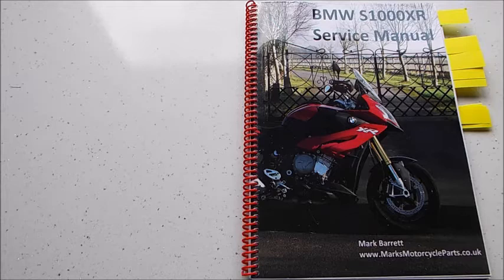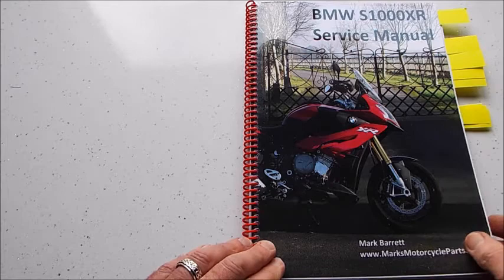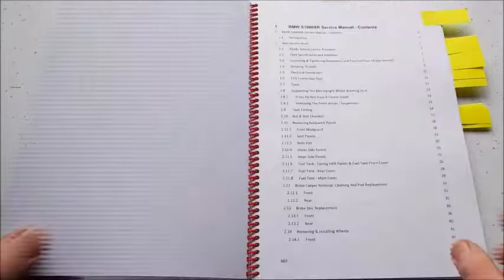Hello, it's Mark again from Mark's Motorcycle Parts, and this is the book I've written for the BMW S1000XR. It takes you through everything you might want to do as an owner to keep the bike fully maintained in accordance with BMW service schedule.